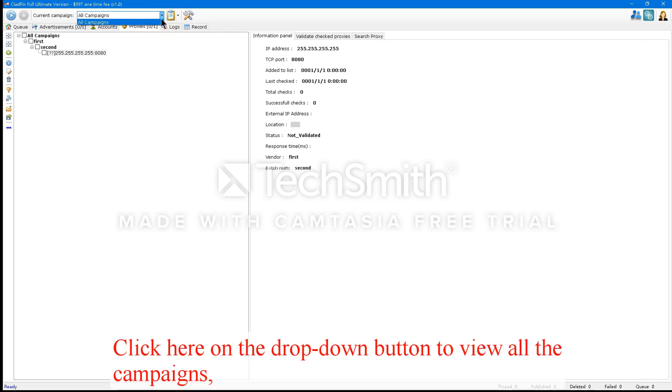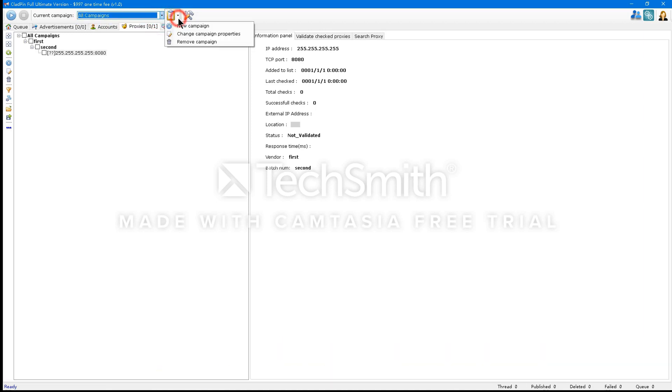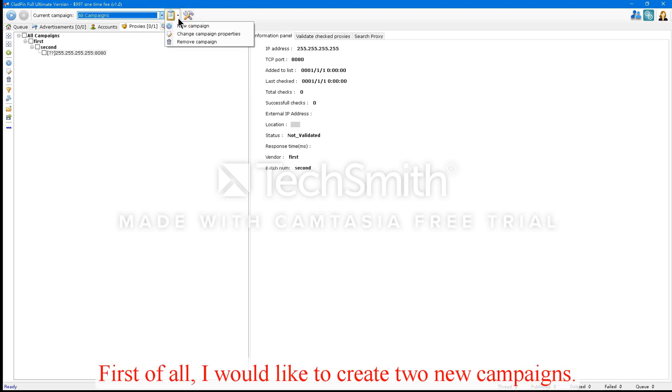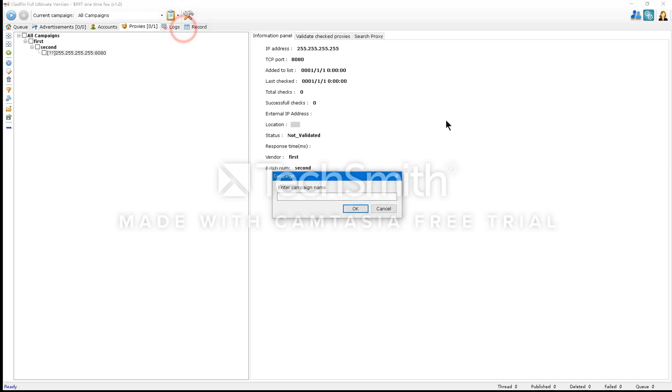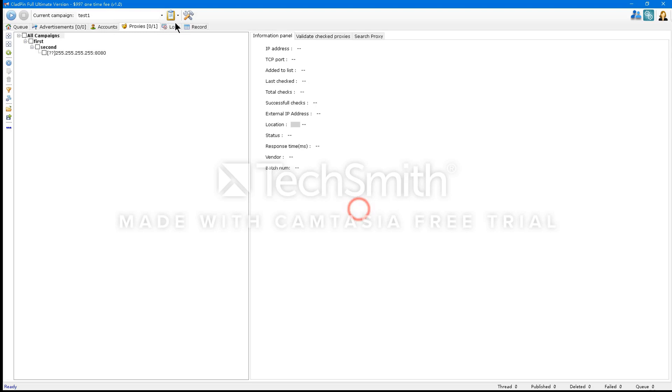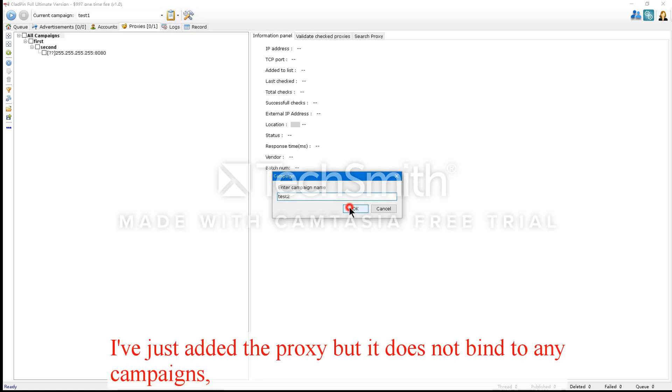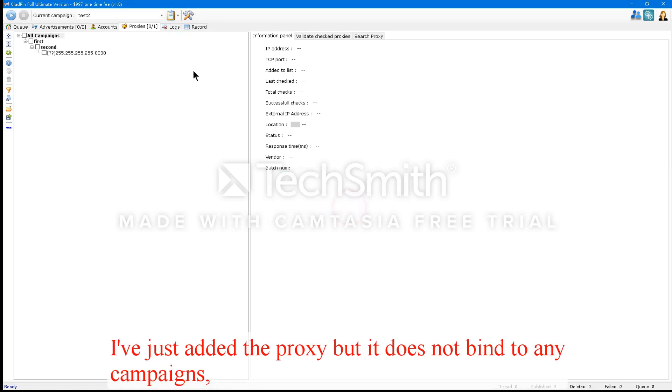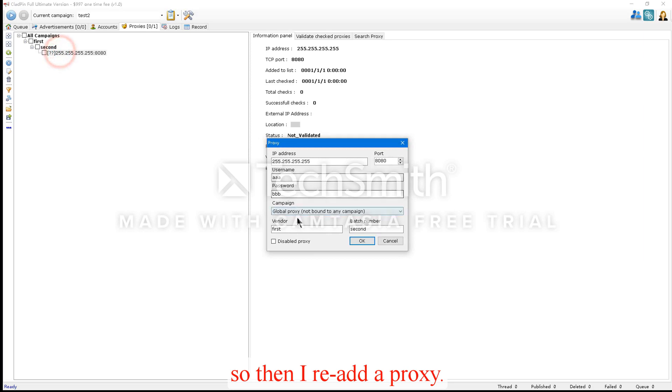Click here on the drop-down button to view all the campaigns. The right button is to manage campaigns. First of all, I'd like to create two new campaigns. I've just added the proxy, but it doesn't bind to any campaigns, so I'll re-add a proxy.